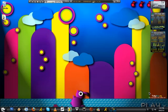Hey guys, today I'm going to teach you how to make an ISO image. An ISO image is an image of a game that you can play on an emulator.